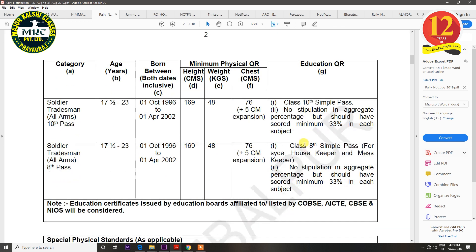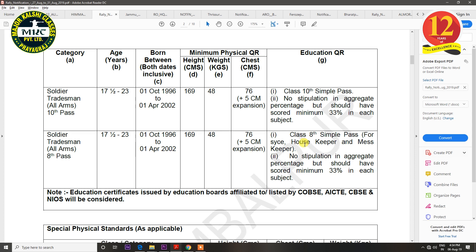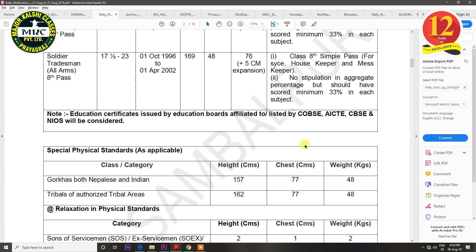The last trade is Tradesman. There are various tradesman categories — some require 10th class pass, while others may require 8th class. If you meet the criteria for any tradesman category, you are eligible to apply.